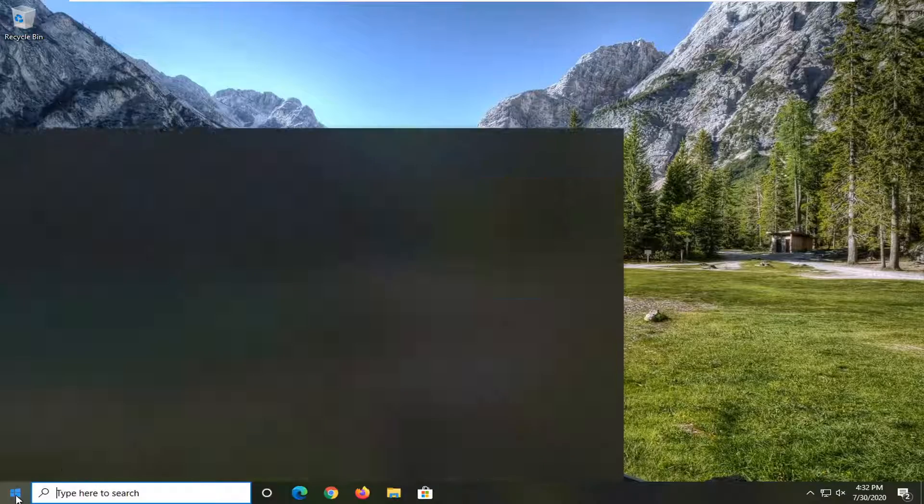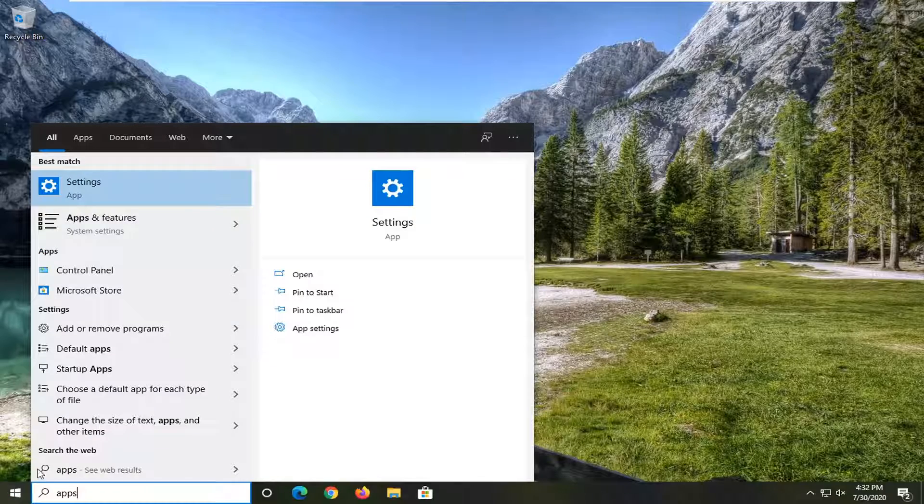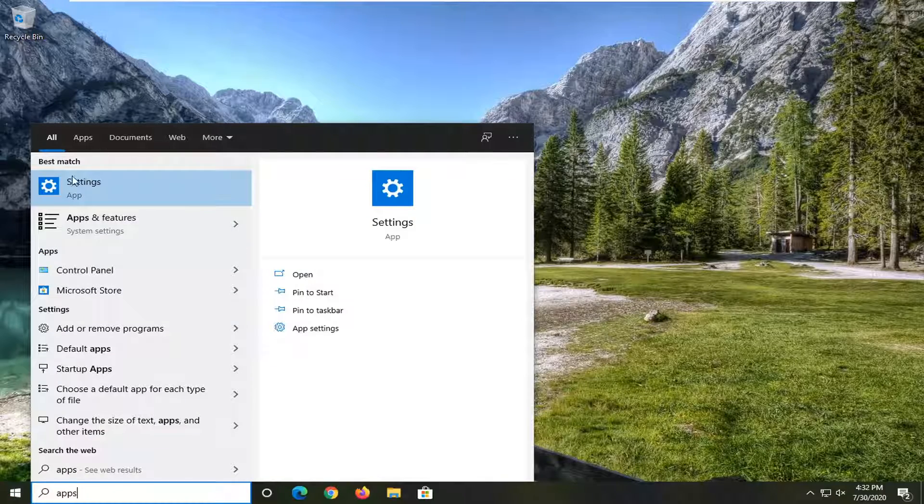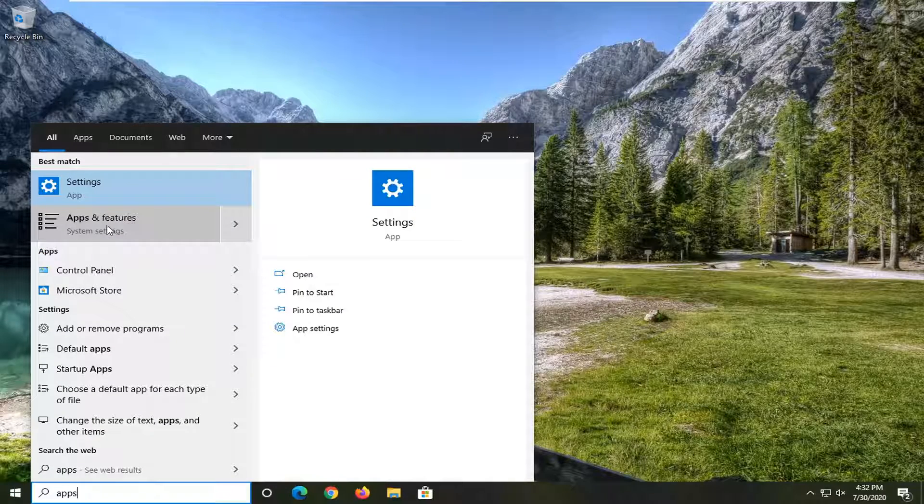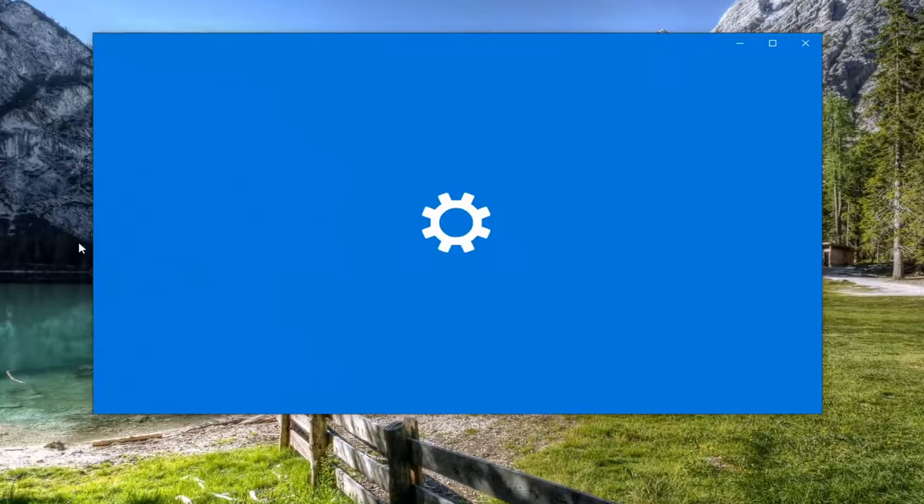You can also try opening up the start menu and type in apps. One of the best matches should come back with apps and features. Go ahead and select that.